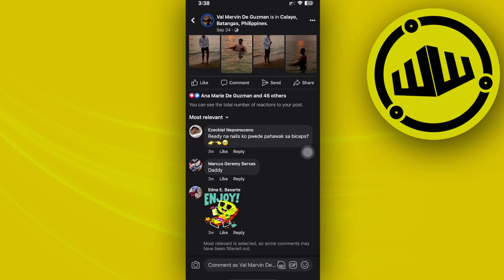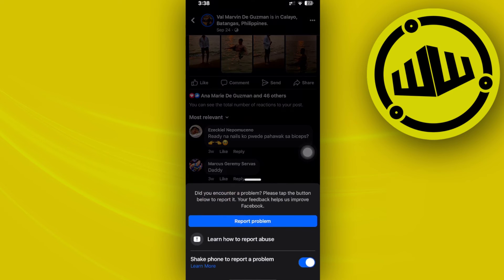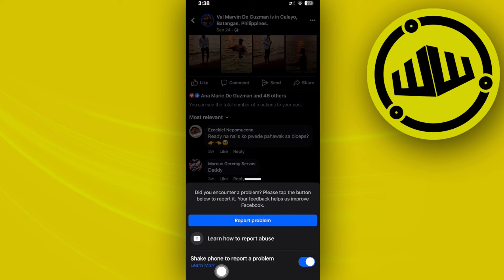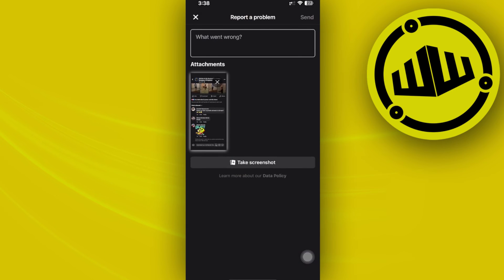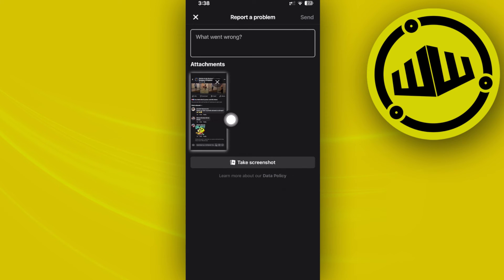To do that, just go ahead and shake your device, and you will have the option to report a problem just by shaking your device. All we need to do is tap on report problem, tap on include, and there will be a screenshot of the specific post with the issue included.